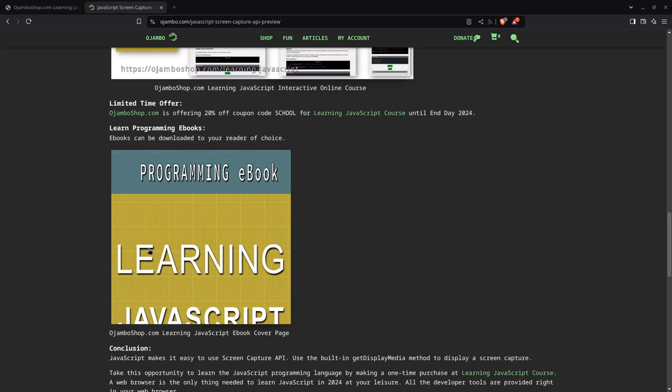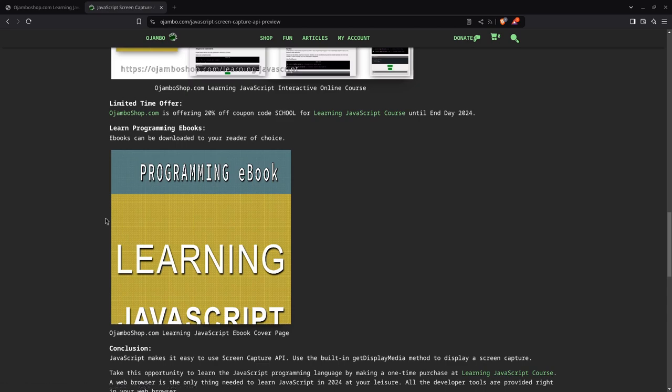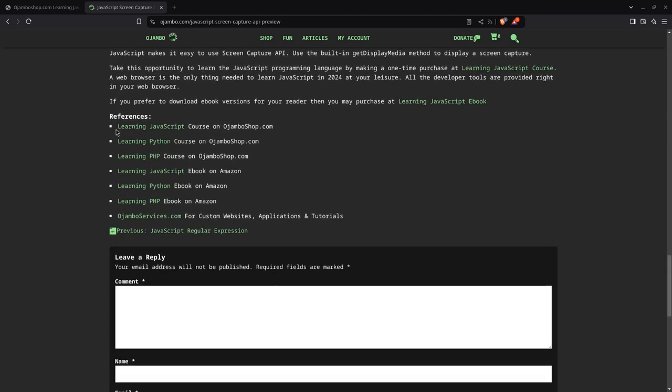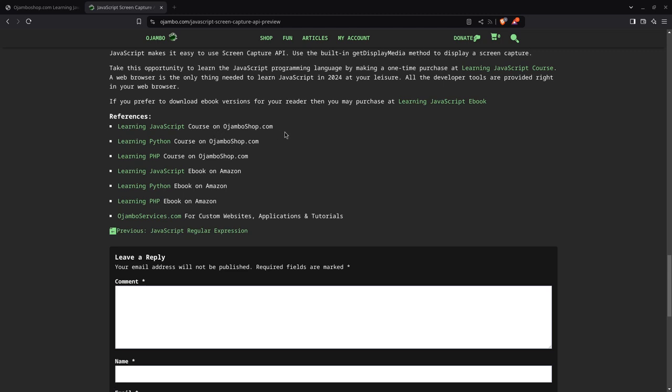You can also get the ebook to learn JavaScript at your own pace. This one doesn't include JavaScript—meaning it doesn't come with JavaScript or an IDE or a text editor, so you can learn this by yourself from Amazon.com. Just search for Edward Ojumbo. The links are in the description.